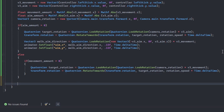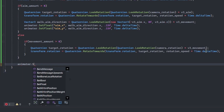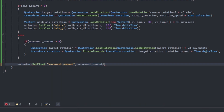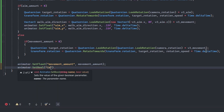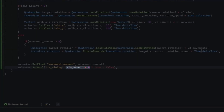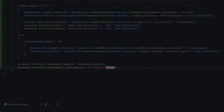Outside the scope of the if condition, set the remaining animator parameters. Call animator.SetFloat passing movement_amount as the first argument and the movement_amount variable as the second. Then call animator.SetBool passing is_aiming as the first argument, and aim_amount > 0 ? true : false as the second. This is a ternary conditional operator — if the condition on the left side of the question mark is true, it returns the value on the left of the colon; if false, it returns the value on the right.